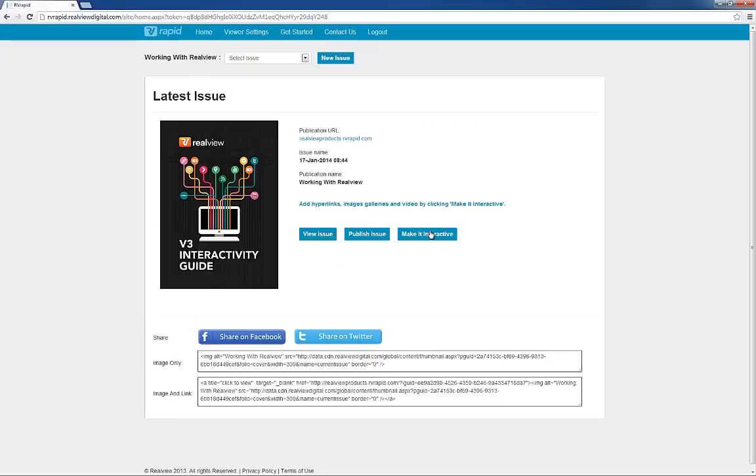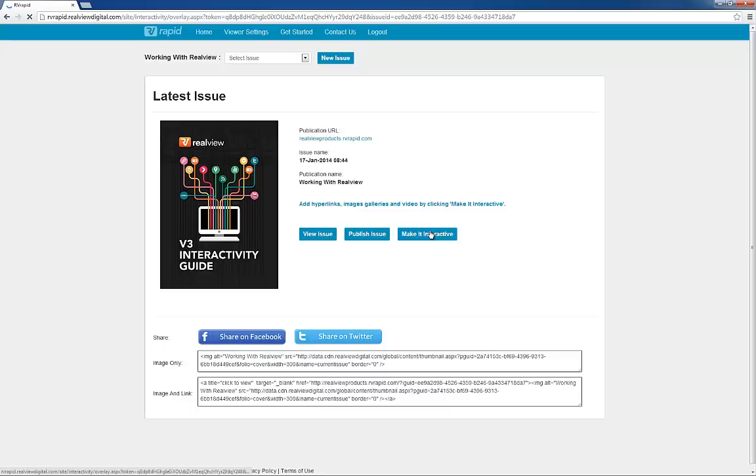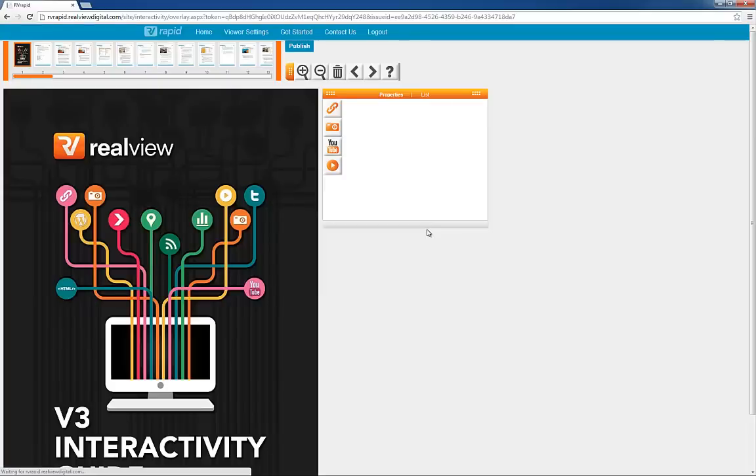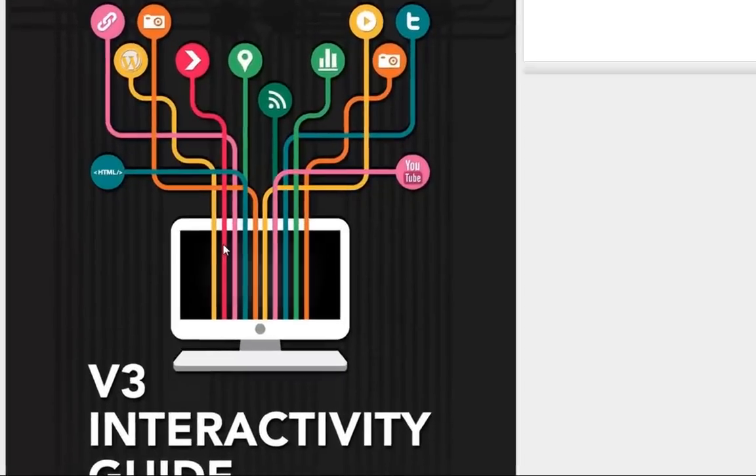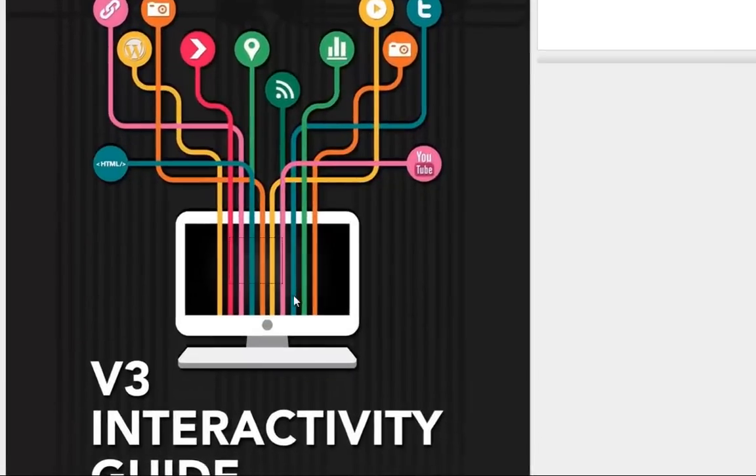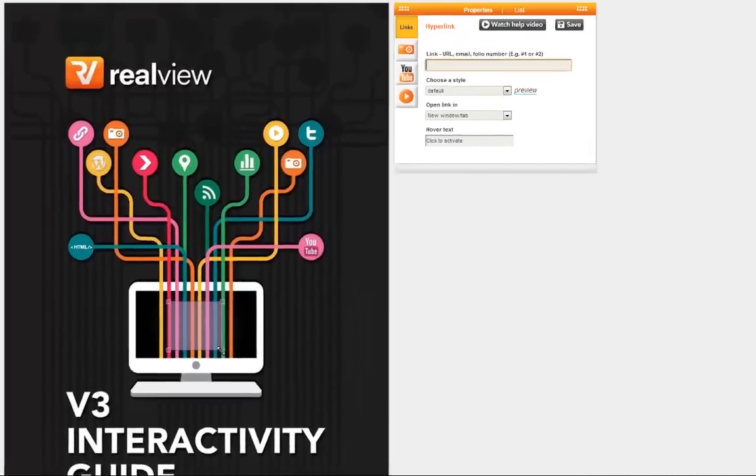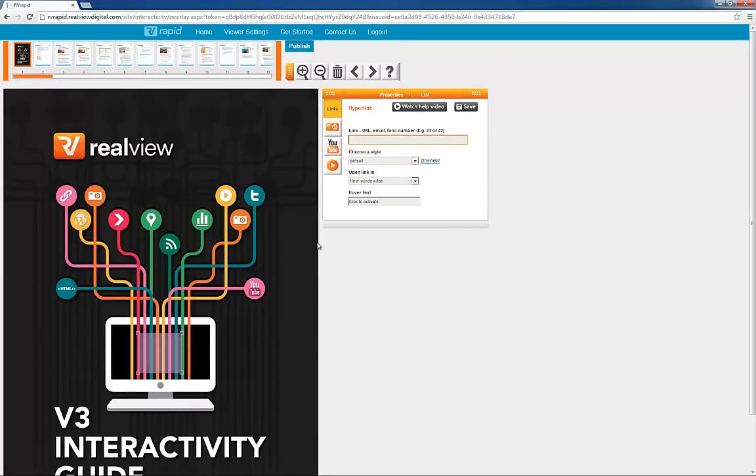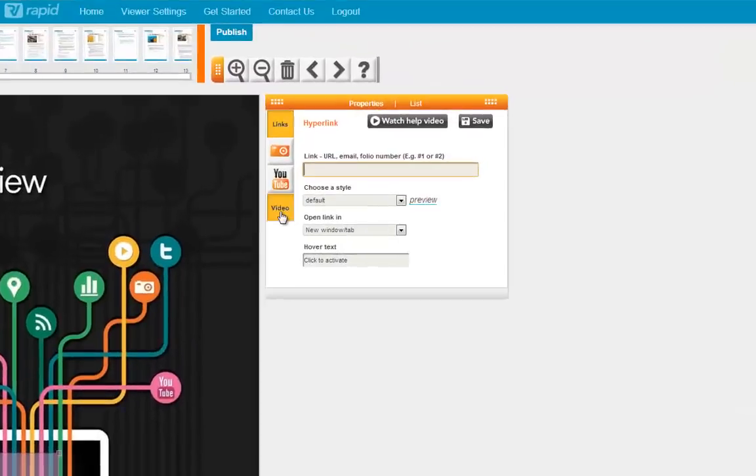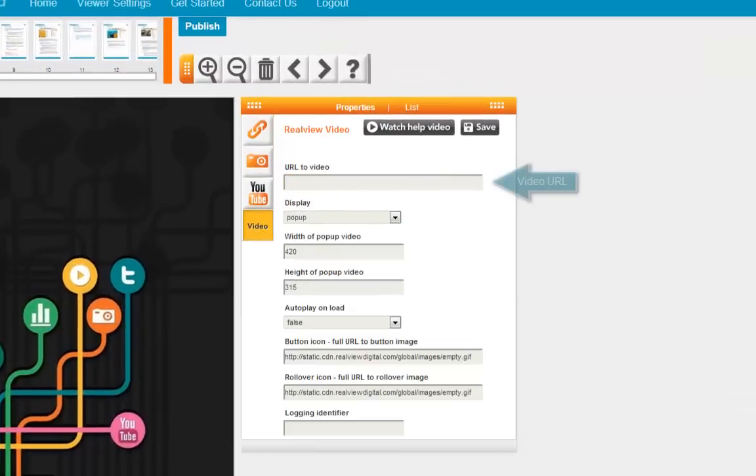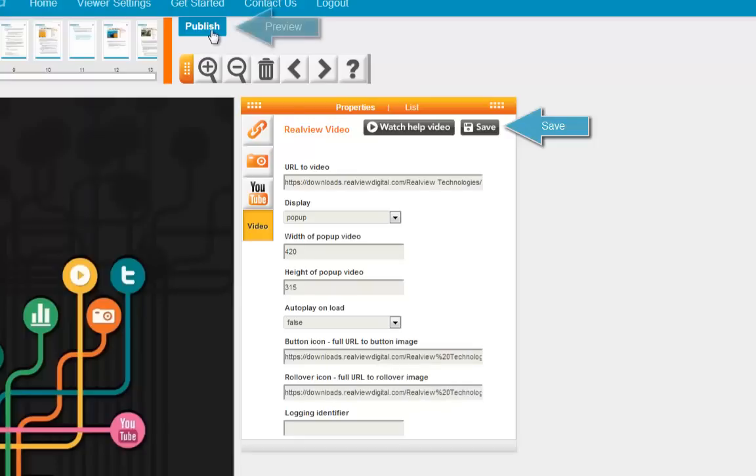I'm going to quickly show you how to add a video, just so you can see how easy it is. I click on the Make an Interactive button and the Add Interactivity screen is shown. Simply drag out where you want the video, select the video icon from this toolbar, enter the URL of your video, save it, and click Publish to publish and preview your newly interactive video and you're done.